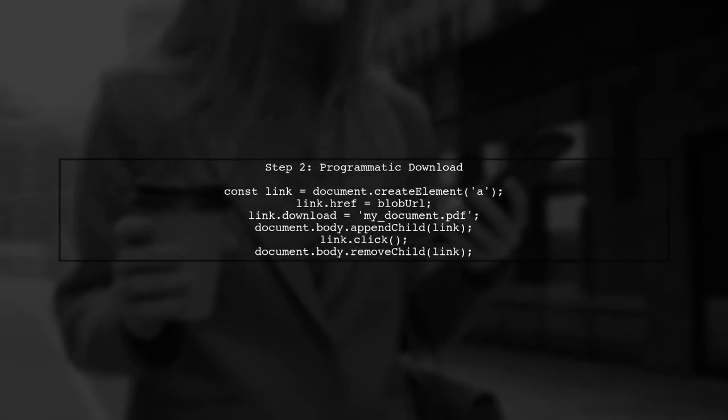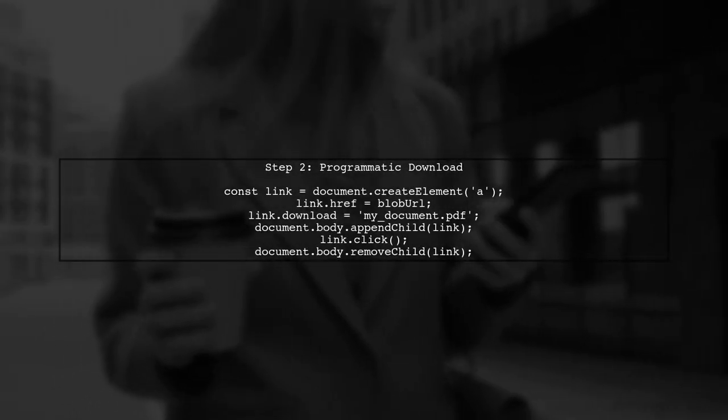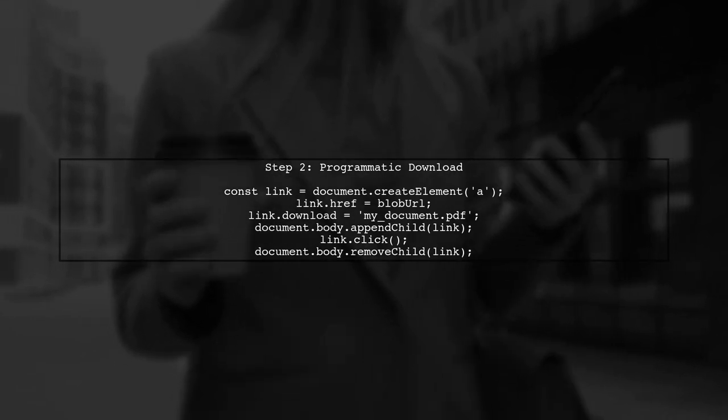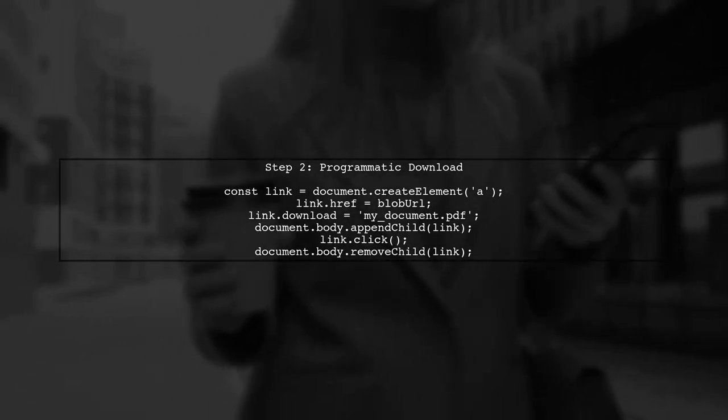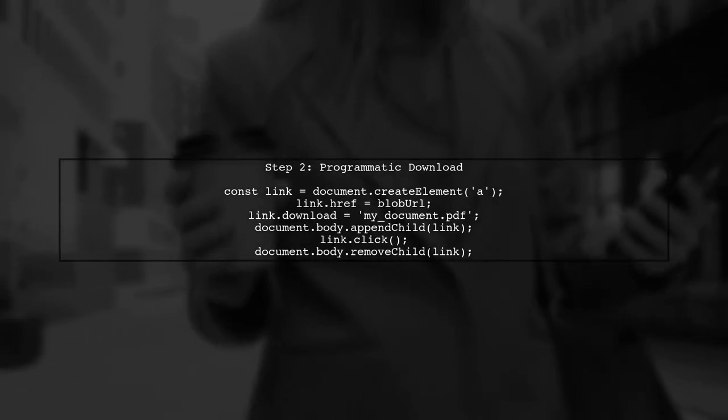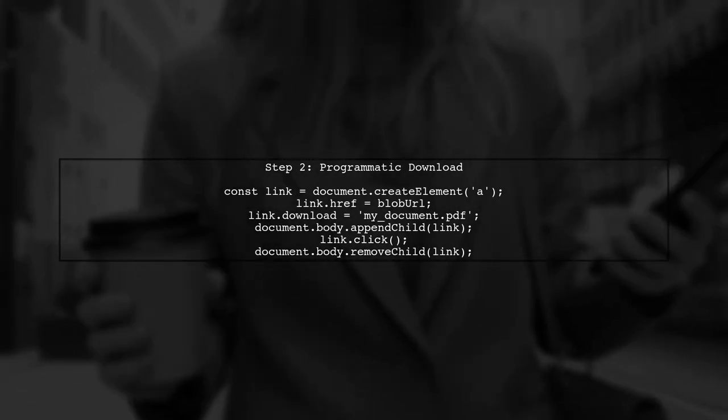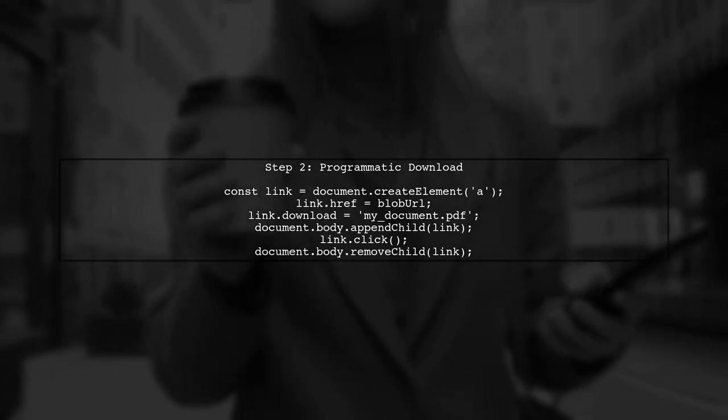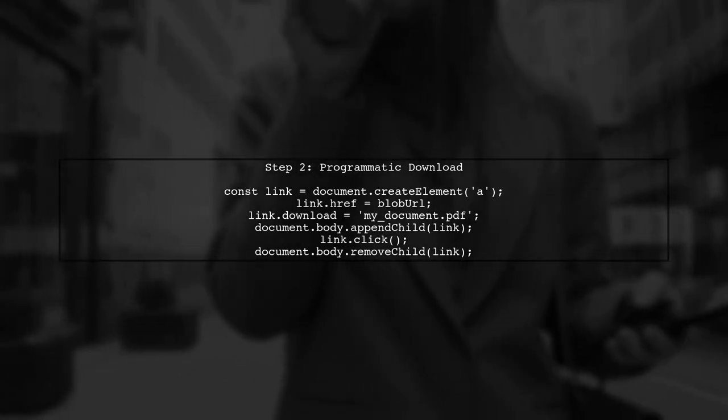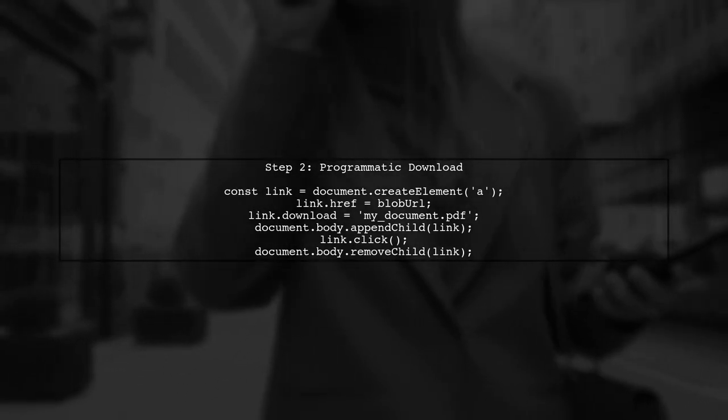If you want to trigger the download programmatically, you can create a temporary anchor element in JavaScript, set its href to the blob URL, and programmatically click it.